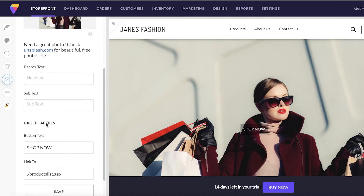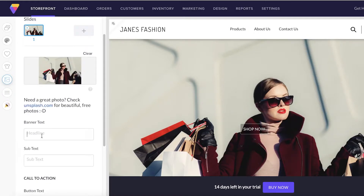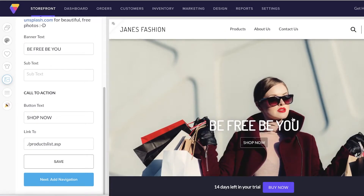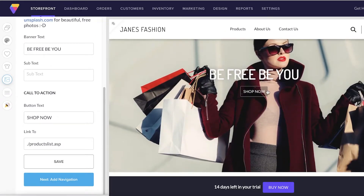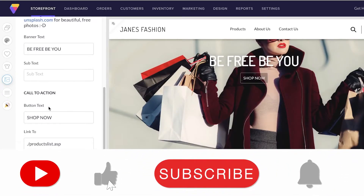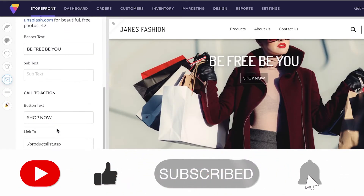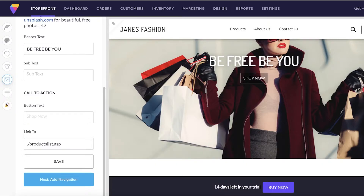This is what the site is currently looking like - my e-commerce store. I want to add some banner text, so I'll add 'Be Free' and save that. Now I want to change the 'Shop Now' button to say 'Buy Now' instead.